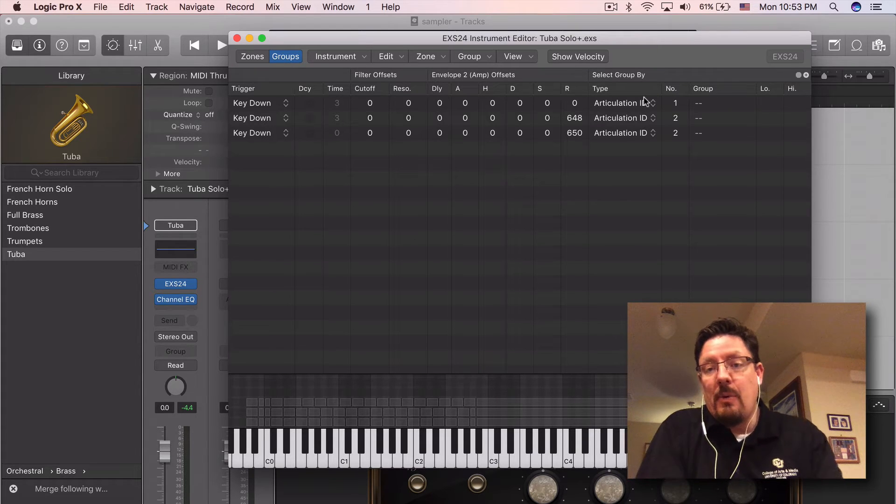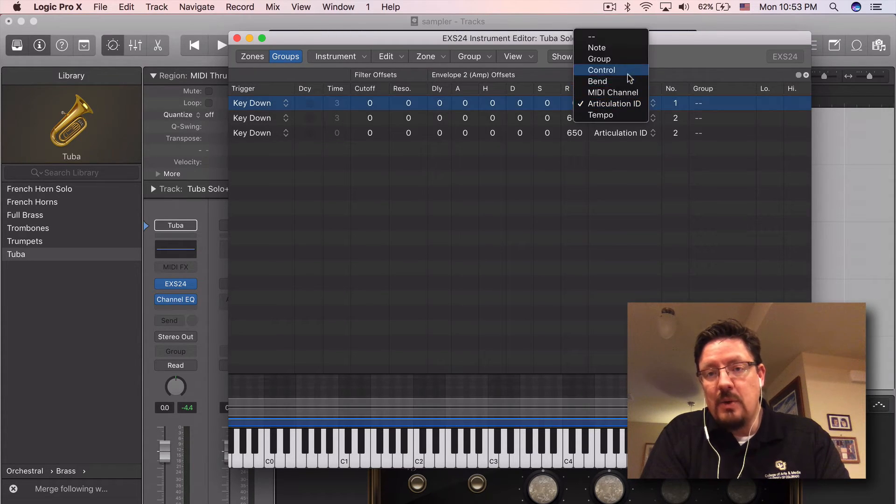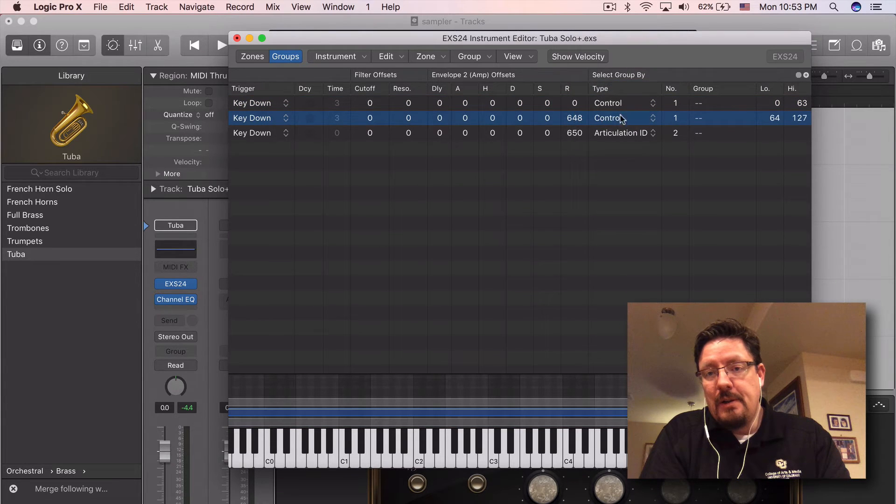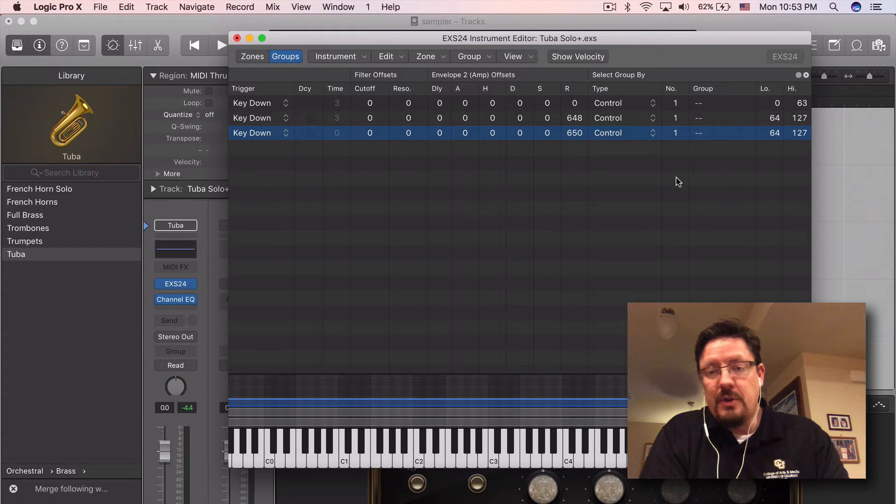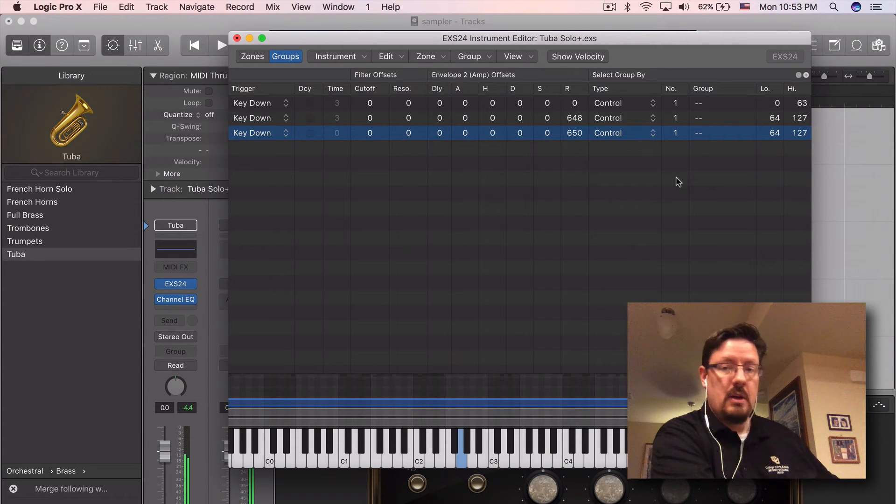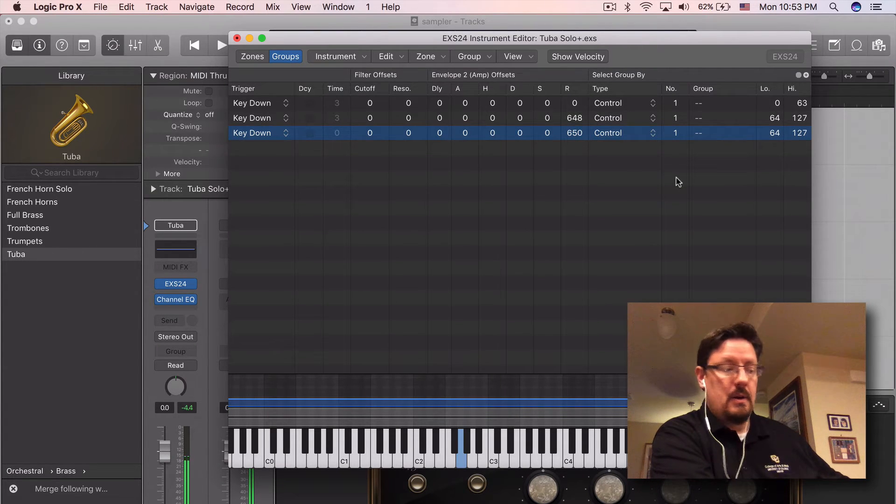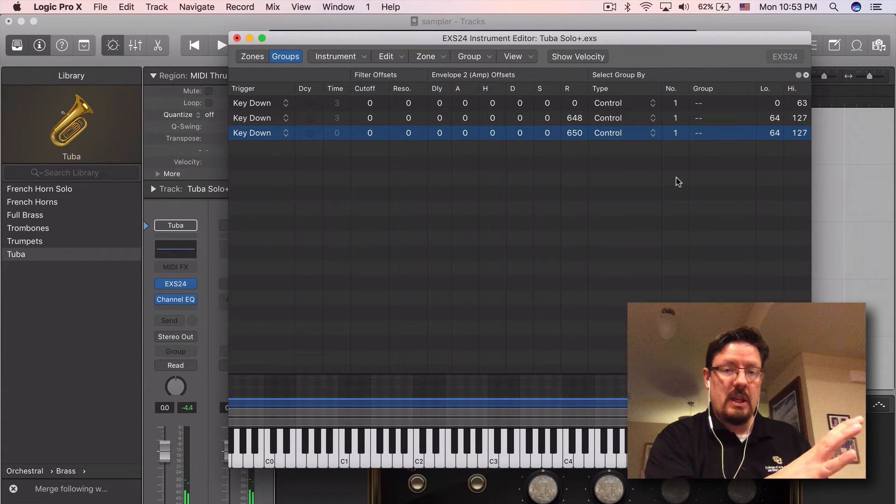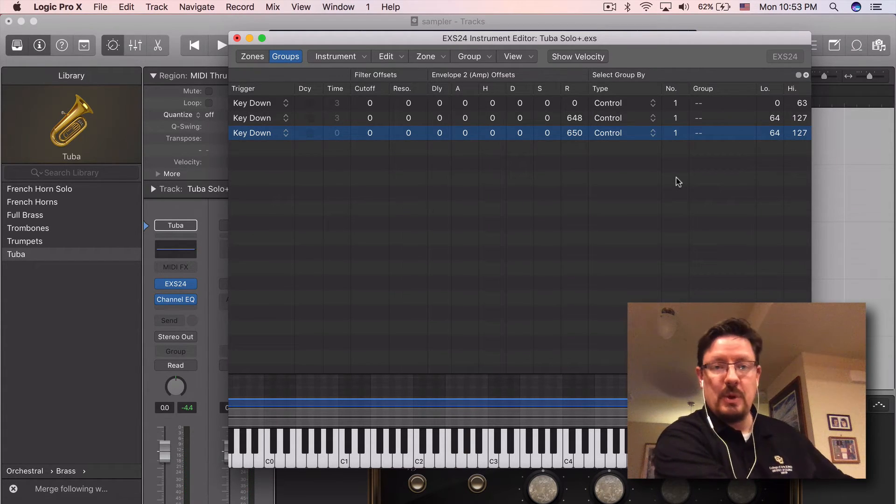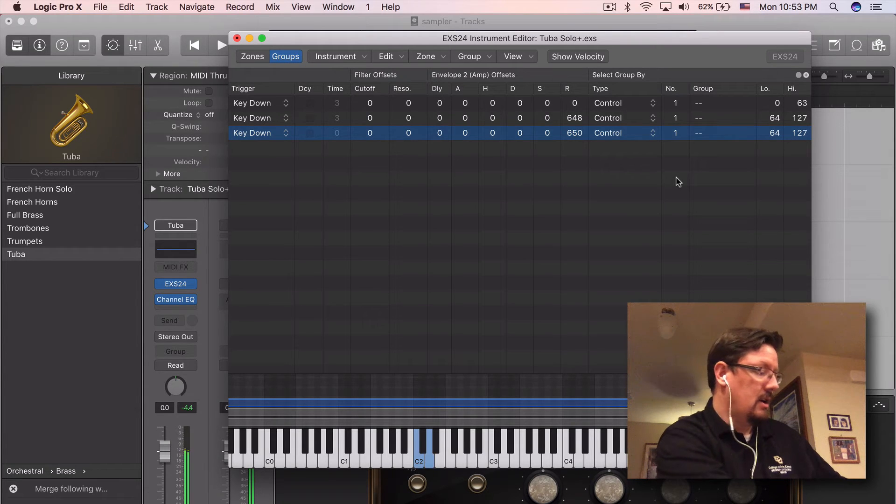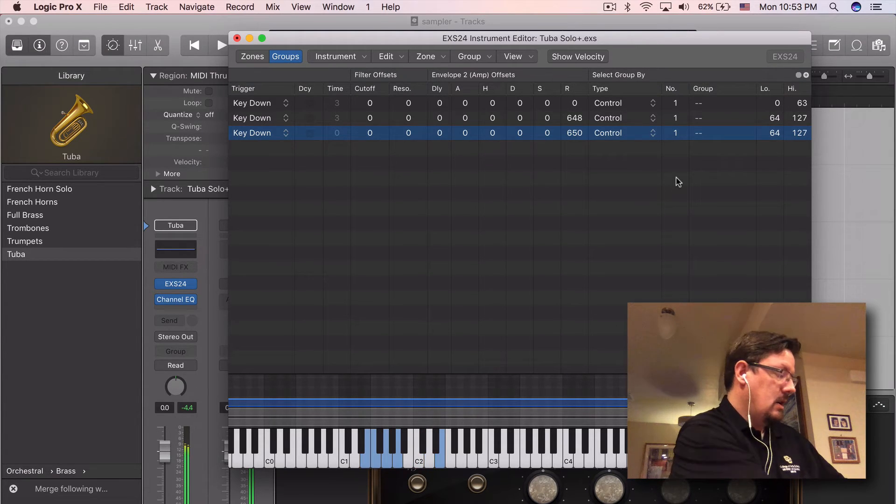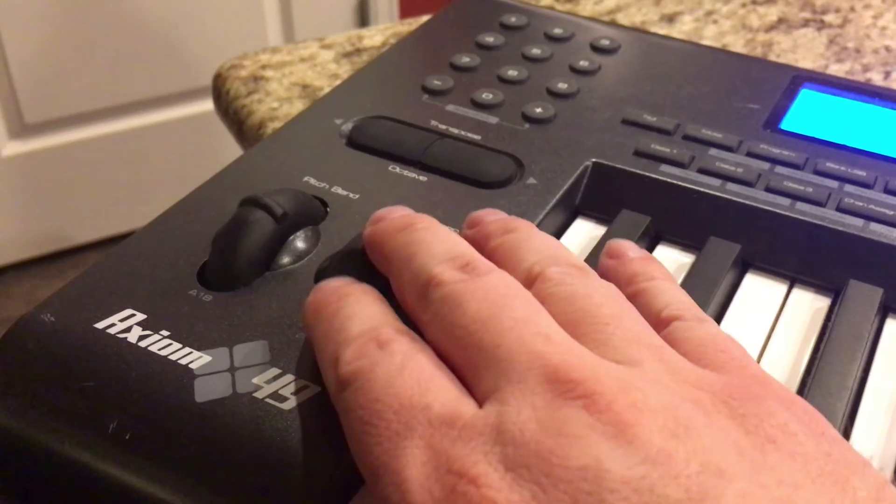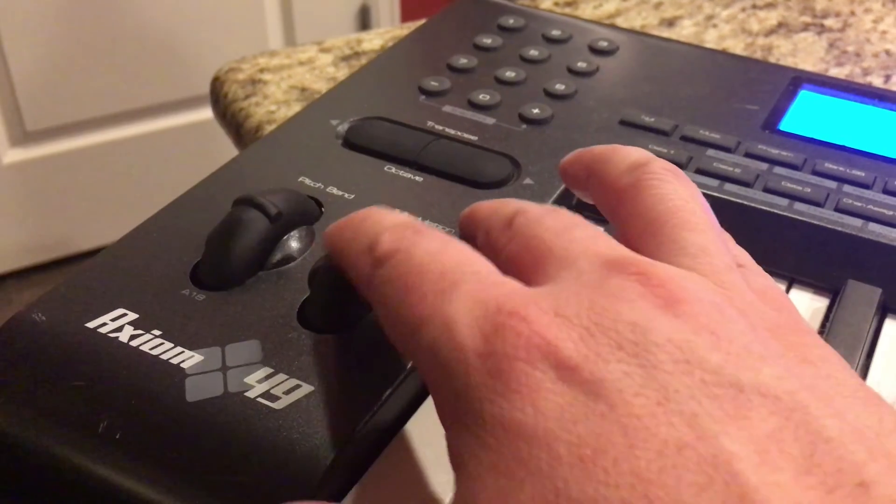Now, if I want to switch this back to the previous way this was done, I can go into control. And the default for control will be the mod wheel. Now using two hands, one on the keyboard and one on the mod wheel, I can get between the two articulations. And so I can do a much more intuitive performance there.